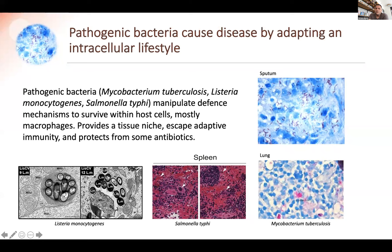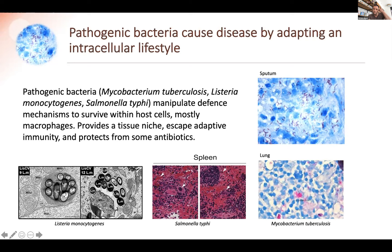Here are some of the models we work with. On the right, you can see Mycobacterium tuberculosis — intracellular bacteria residing within macrophages in the sputum — and this is how granulomas look in the lung. The bacteria replicates in the intracellular environment and establishes infection foci. At some point this becomes a granuloma with necrosis and extracellular replicating bacteria. The same is seen for Salmonella typhi in the spleen and for Listeria growing inside macrophages, where you can see the vacuole that bacteria create to protect themselves.